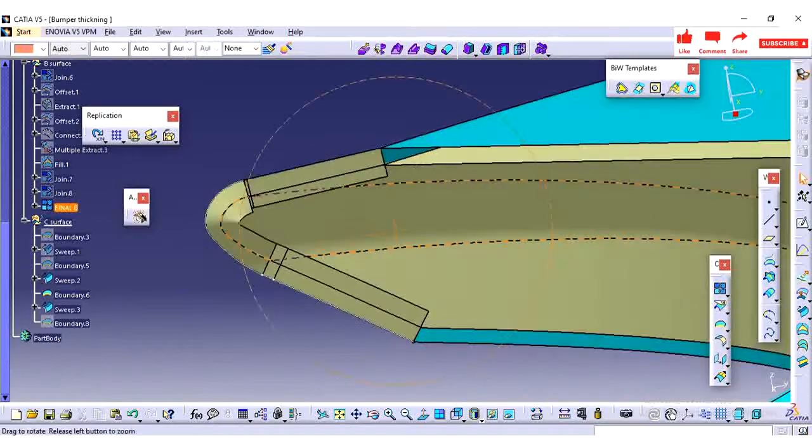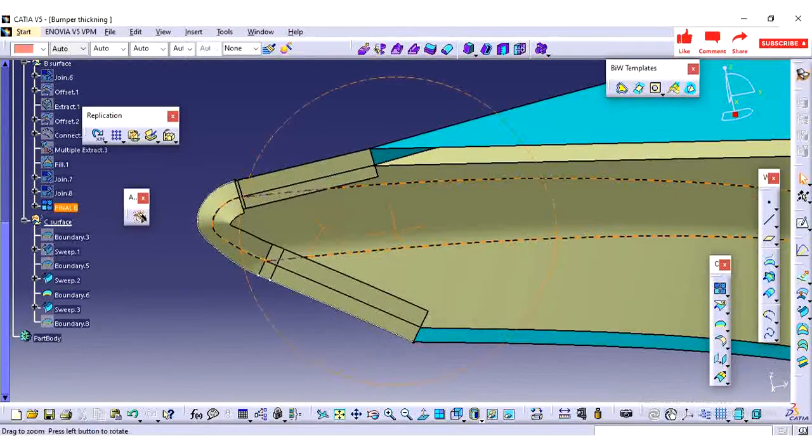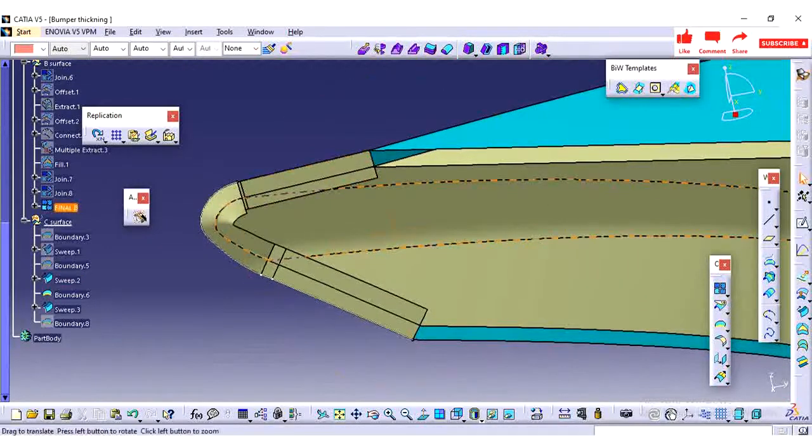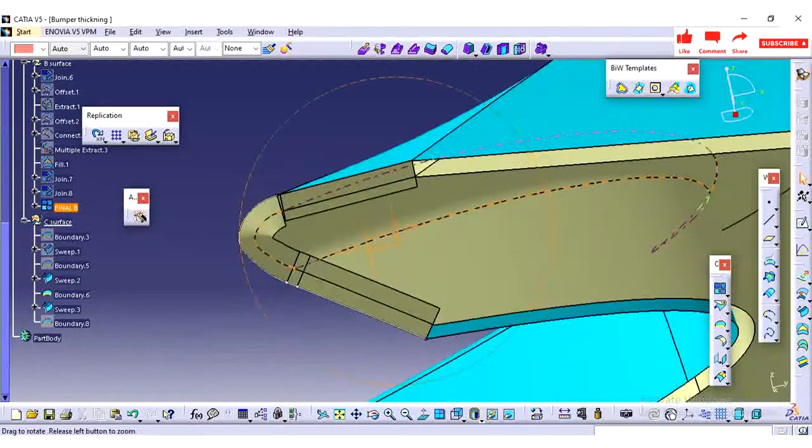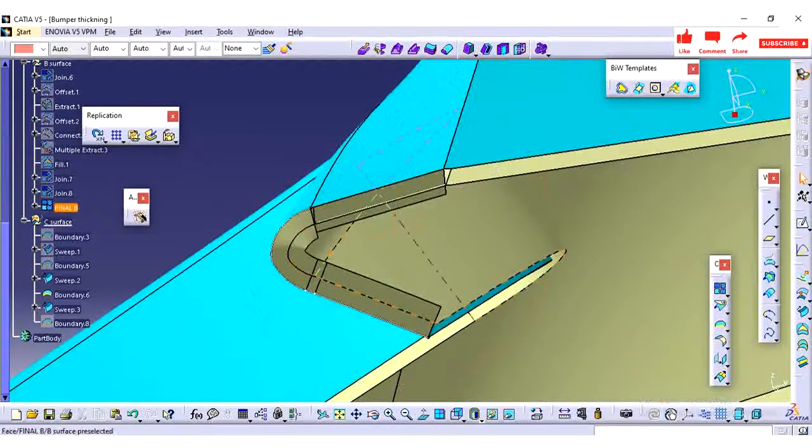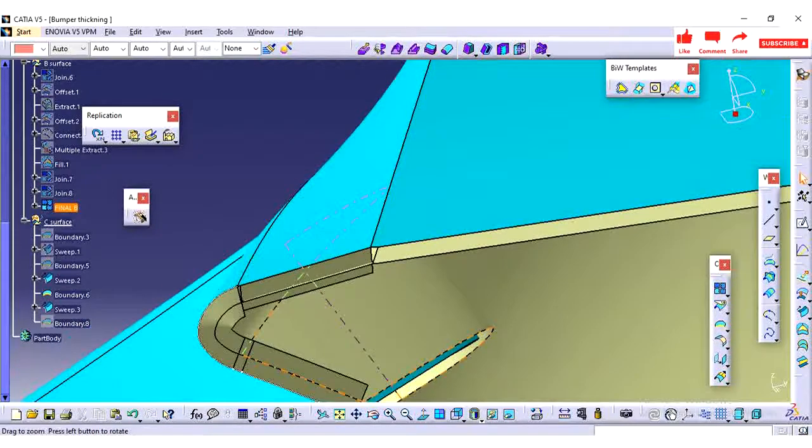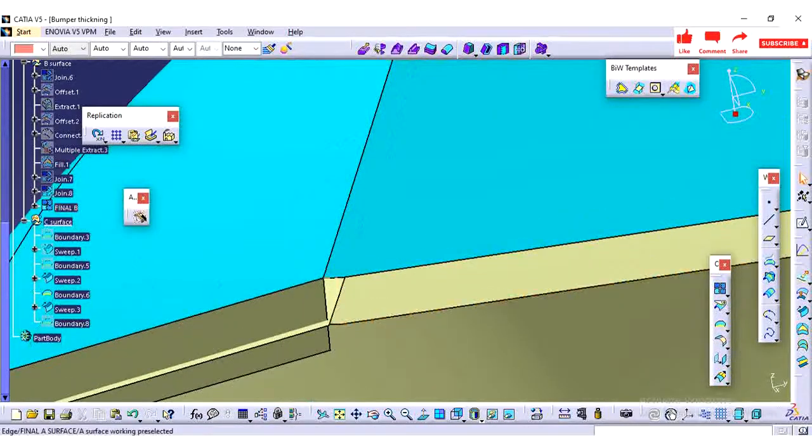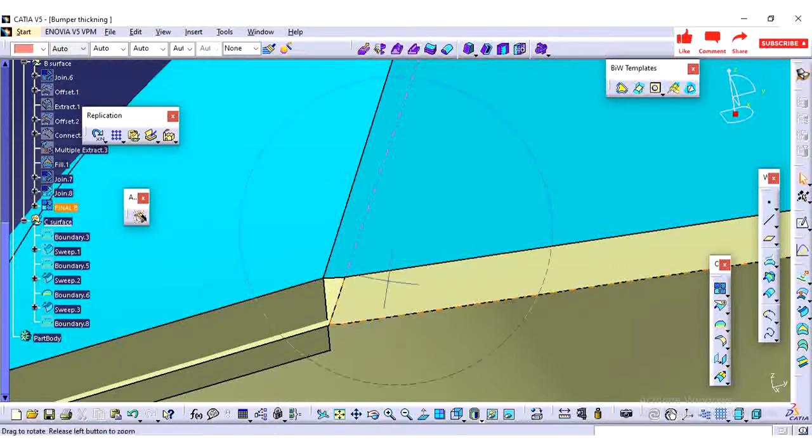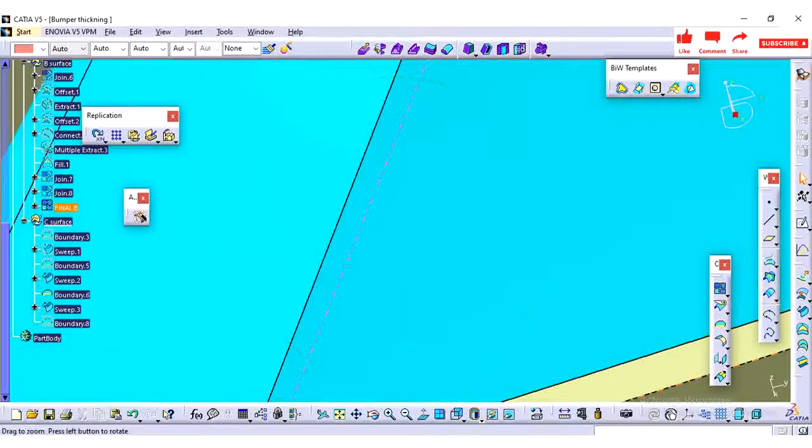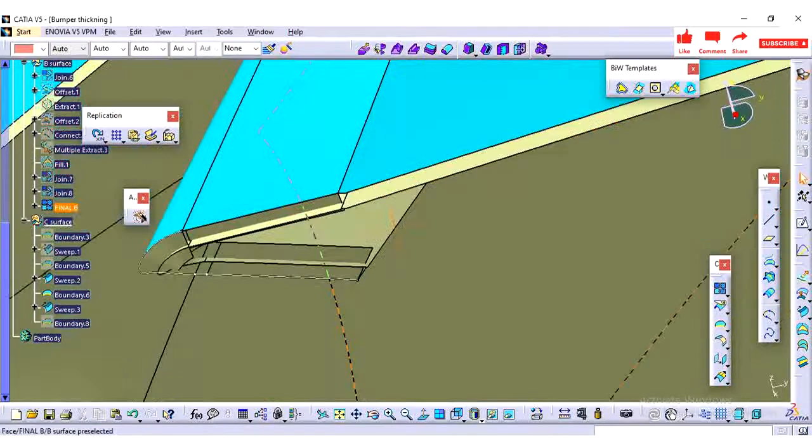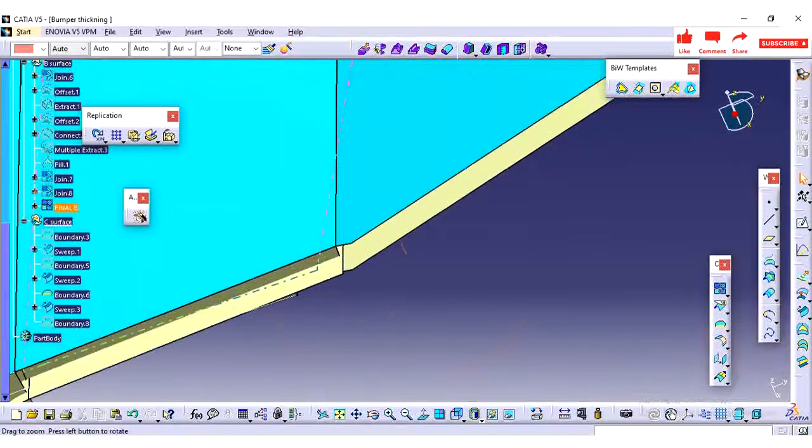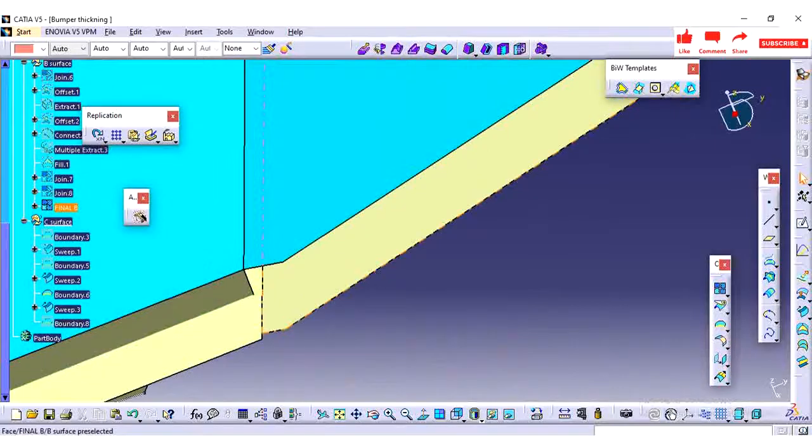Once the closed volume is done, then we need to go for the attachment strategy. In upcoming videos we will see what attachment strategies we are following to implement on this bumper part.